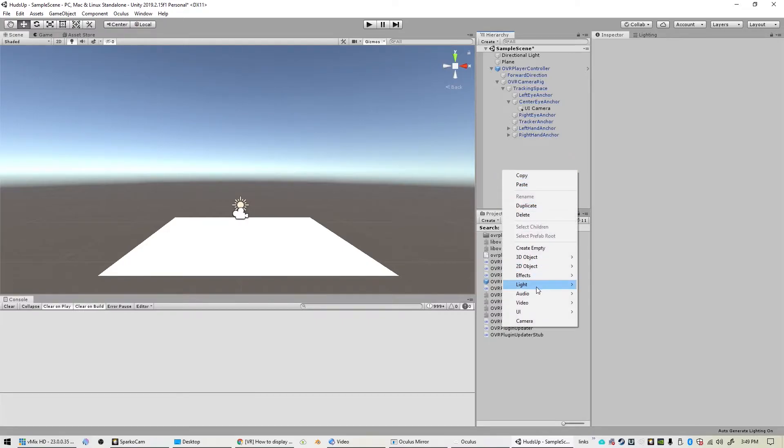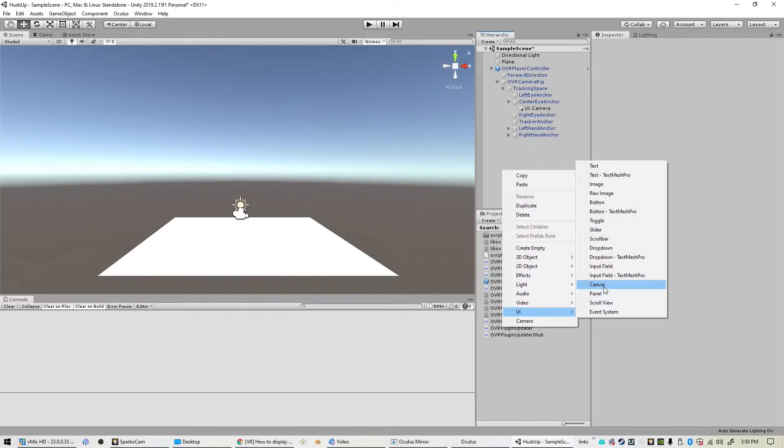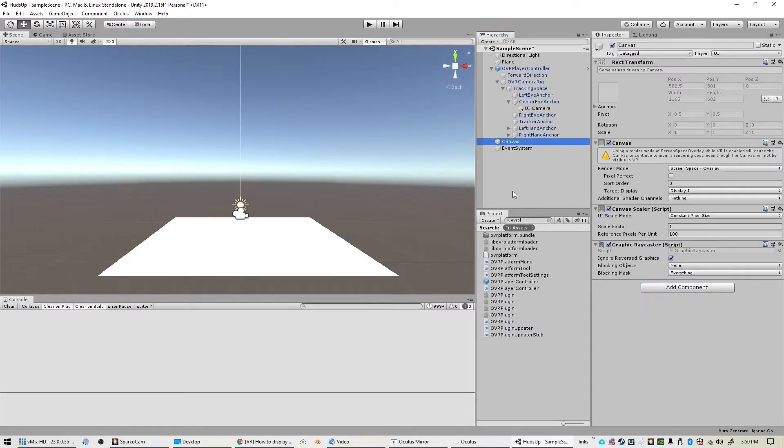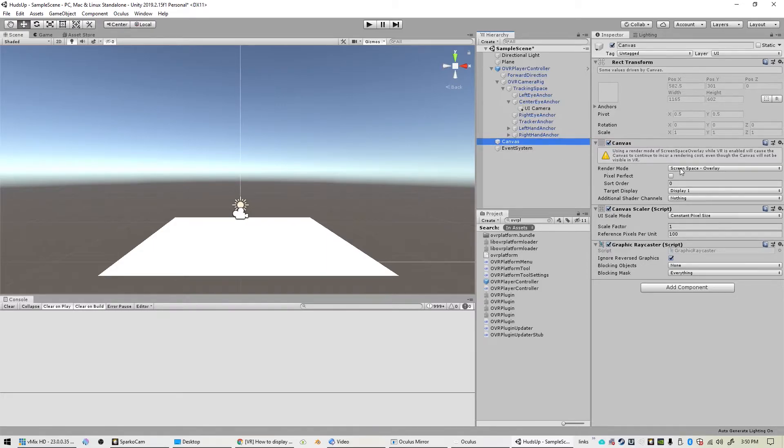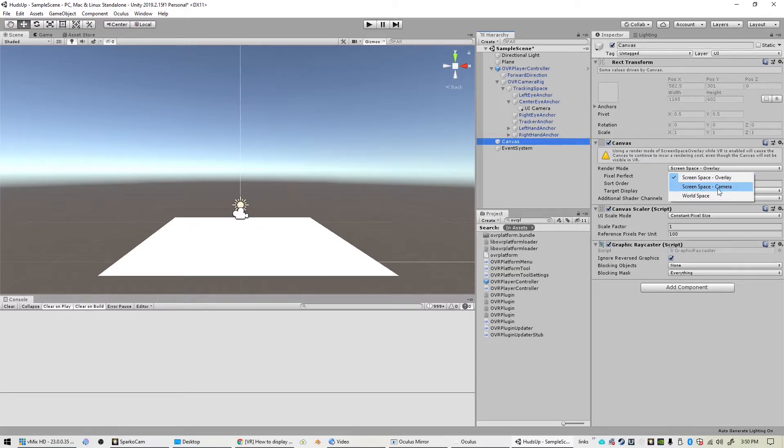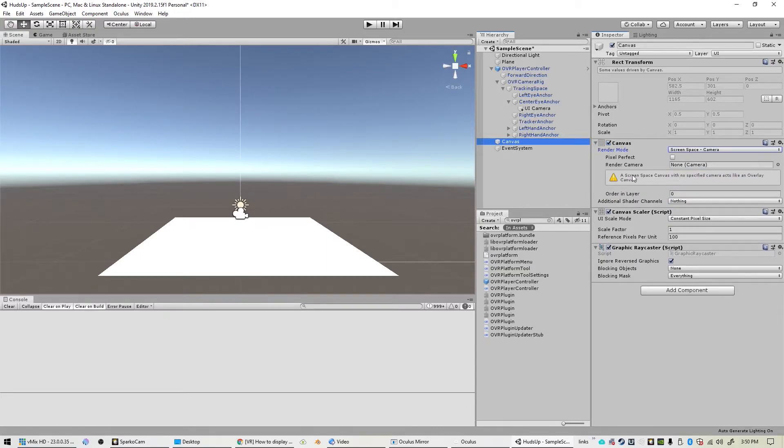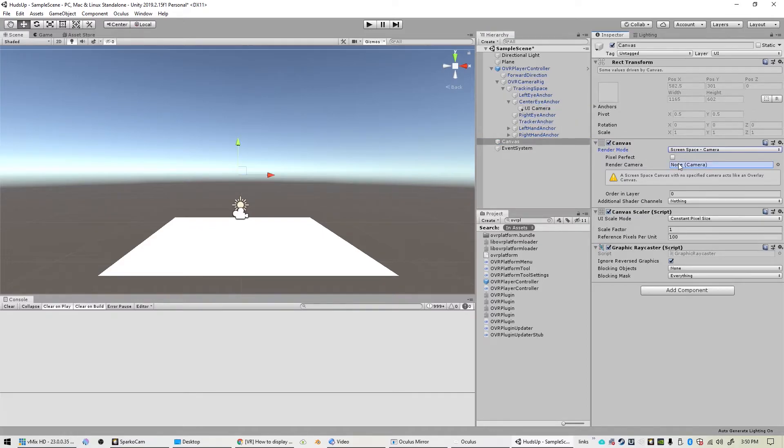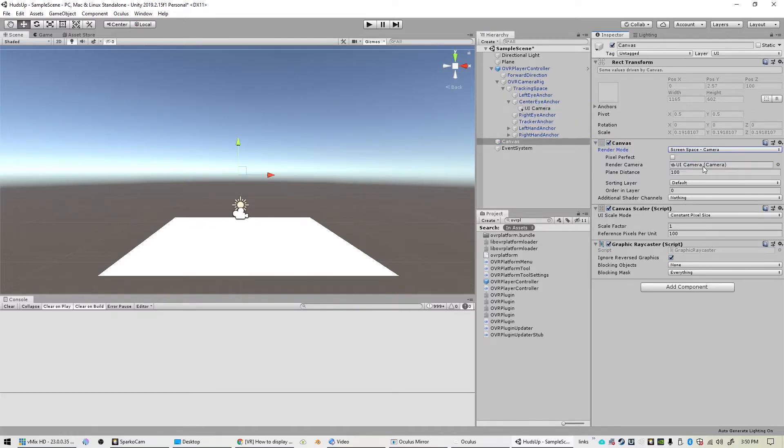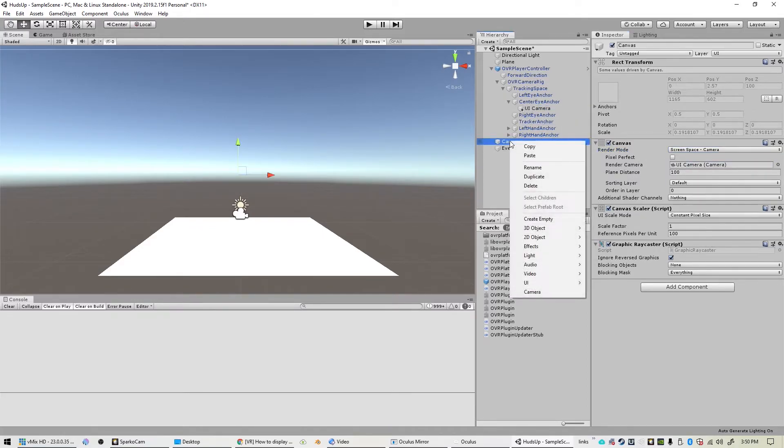And now we can go ahead and add a canvas to our scene, and then we will change some settings here on the canvas. We have the render mode and we need to set that to screen space camera. And then for the render camera, we'll just drag our new camera into it. Bada bing, bada boom.